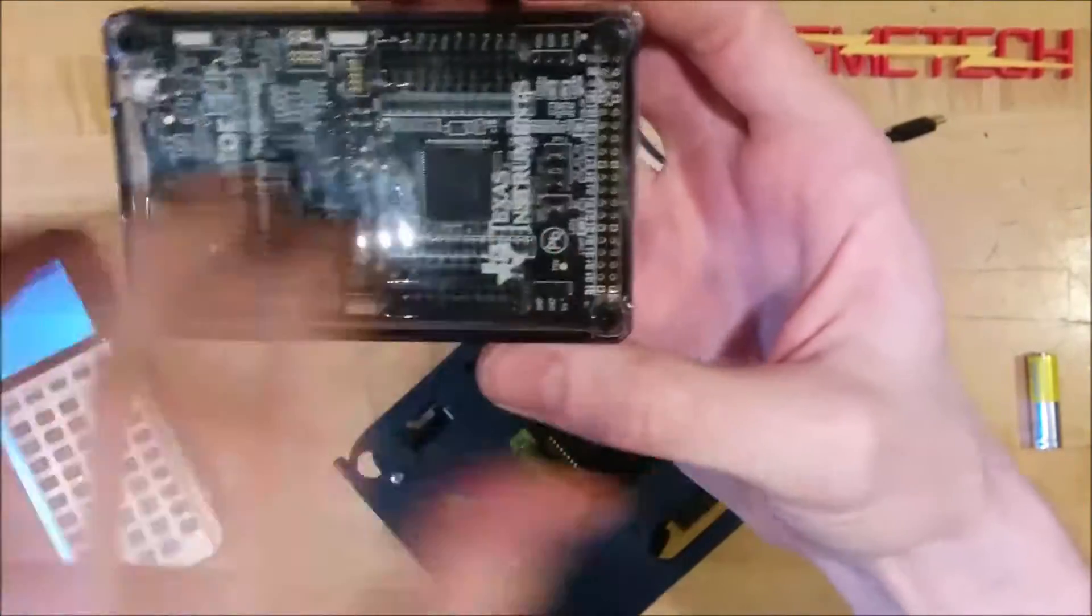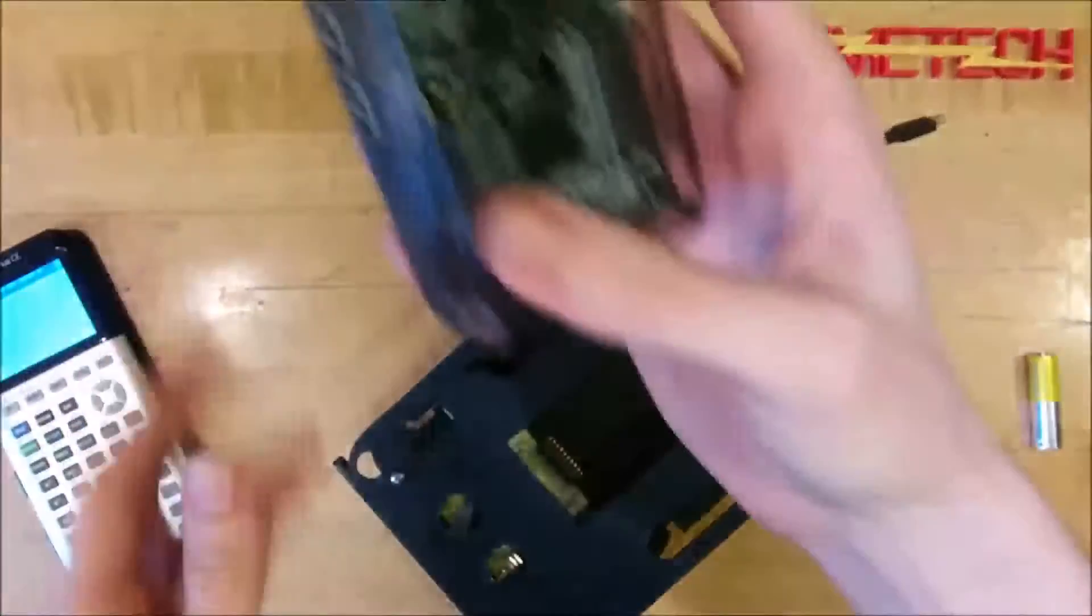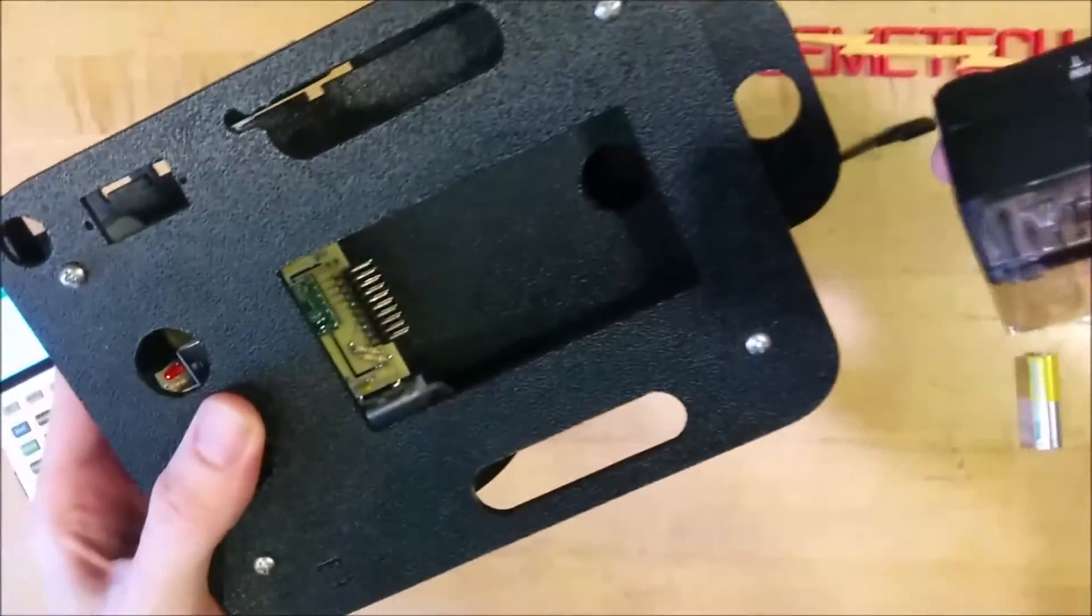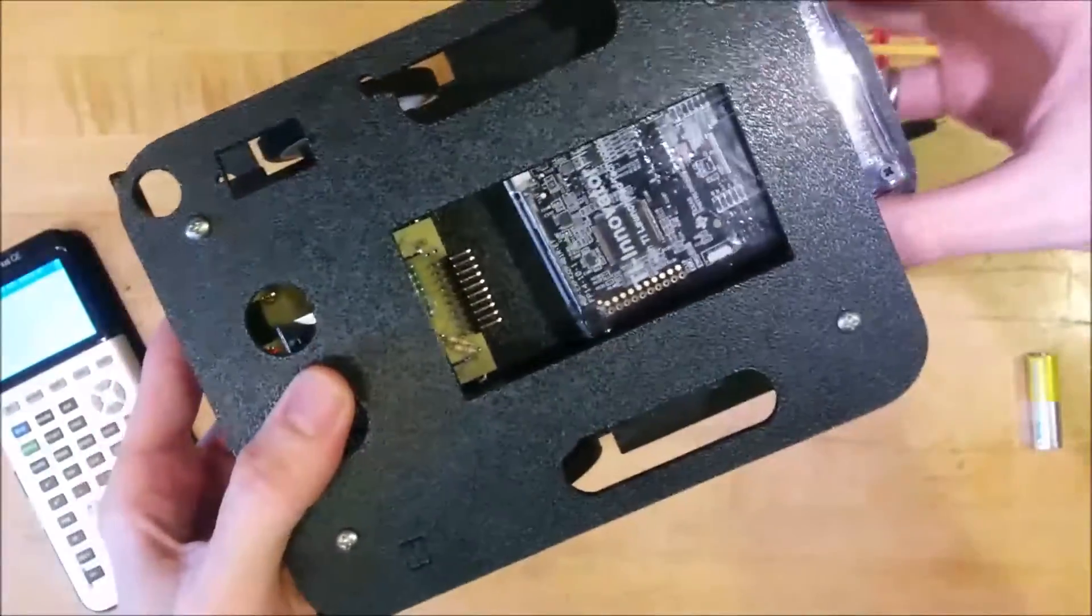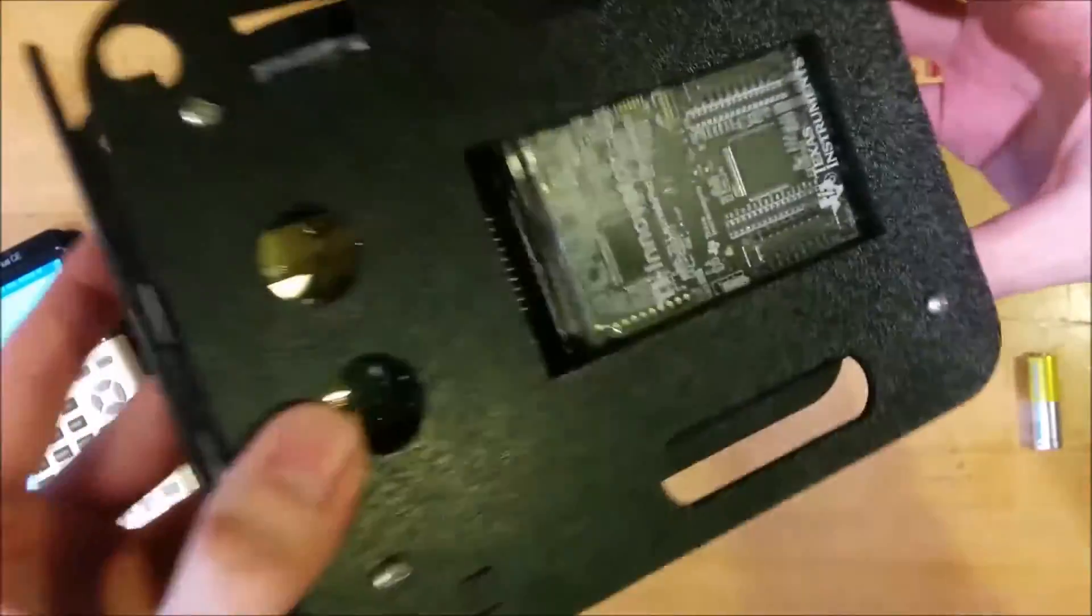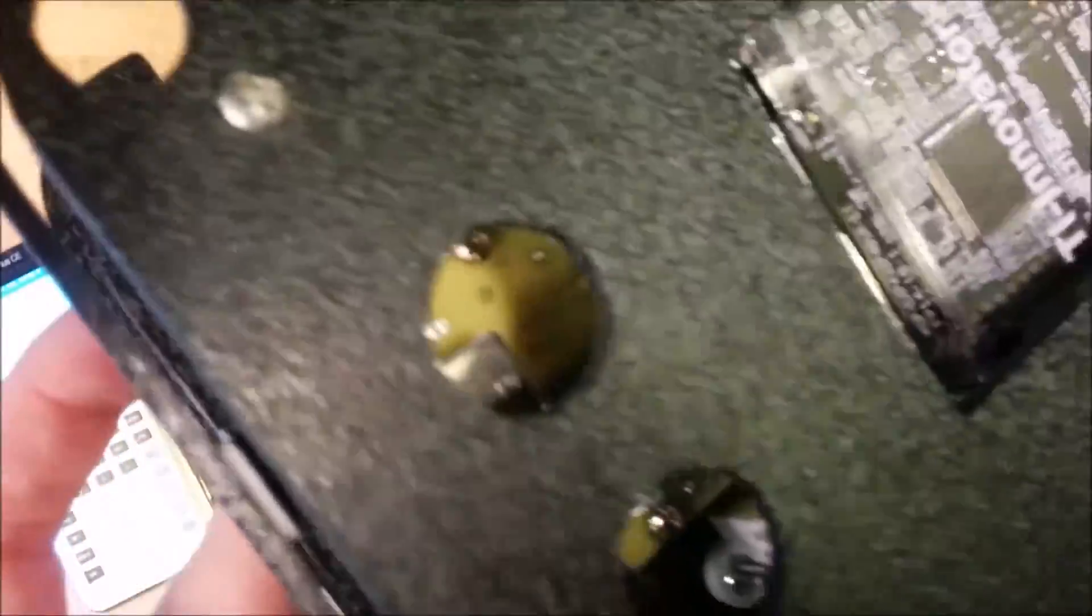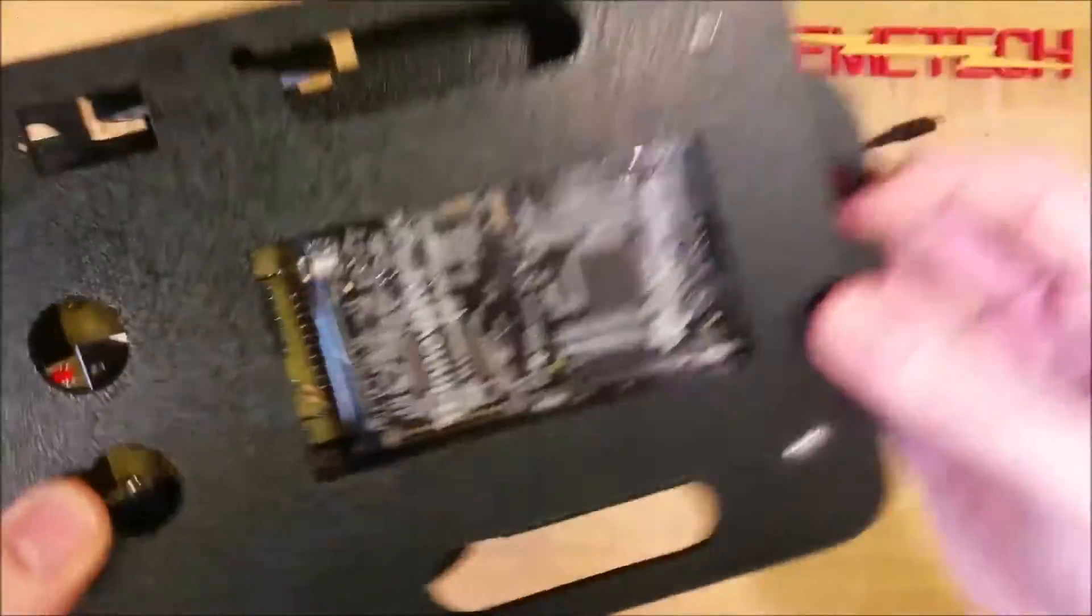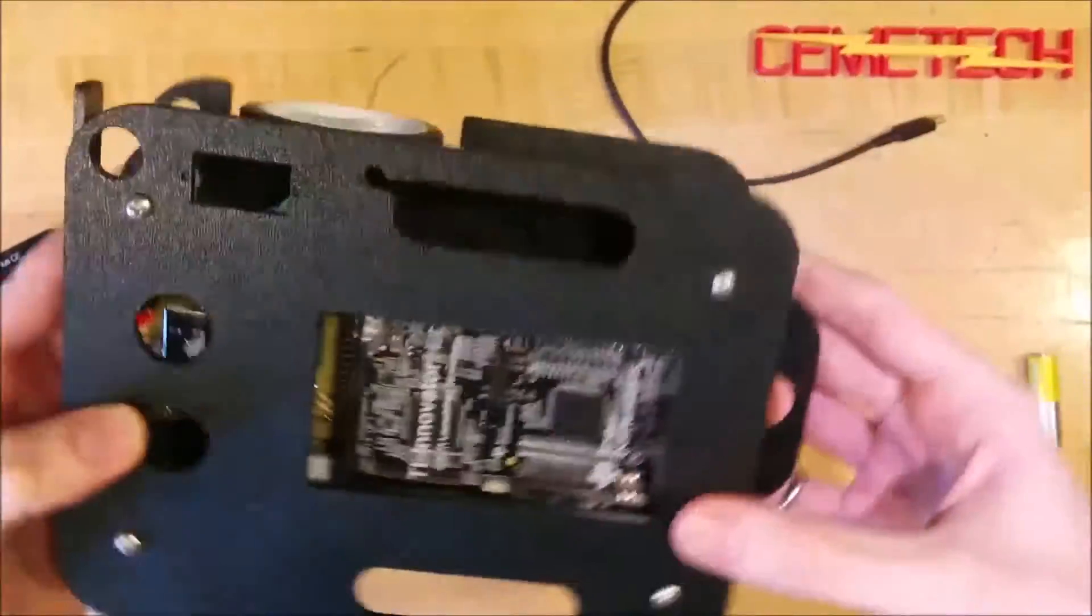It has a header on this other end that can connect to digital analog inputs and outputs. And it has a TI launch pad inside there. So the Innovator hub will just slot into the robot right here. And that set of 20 pins there will mate with the launch pads, or the Innovator rather, pins. There we go. I'll slot it in.